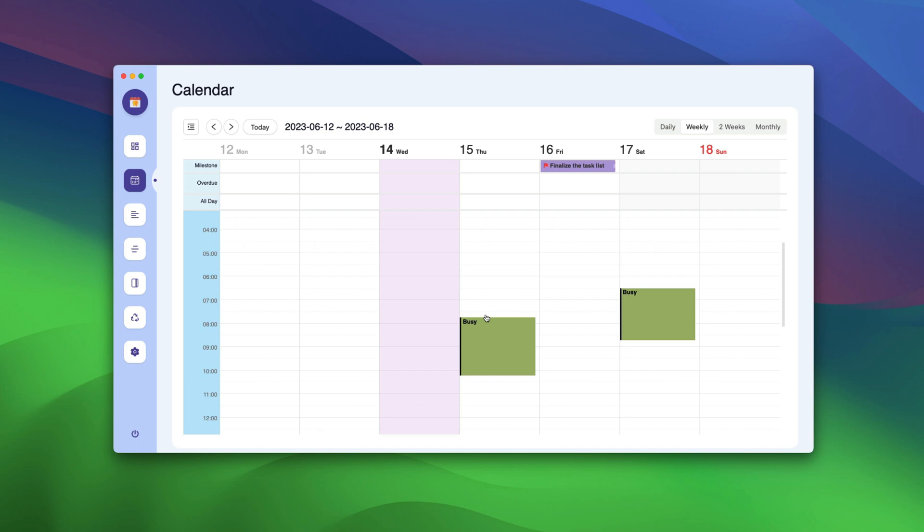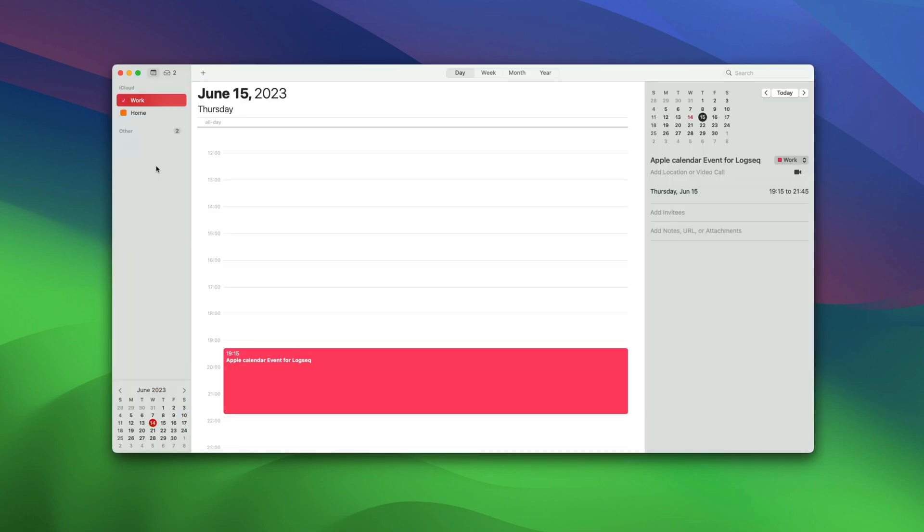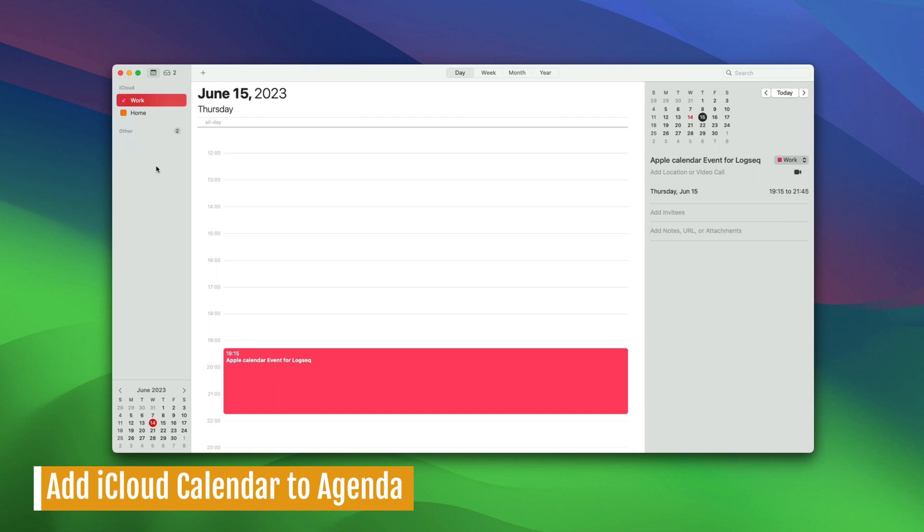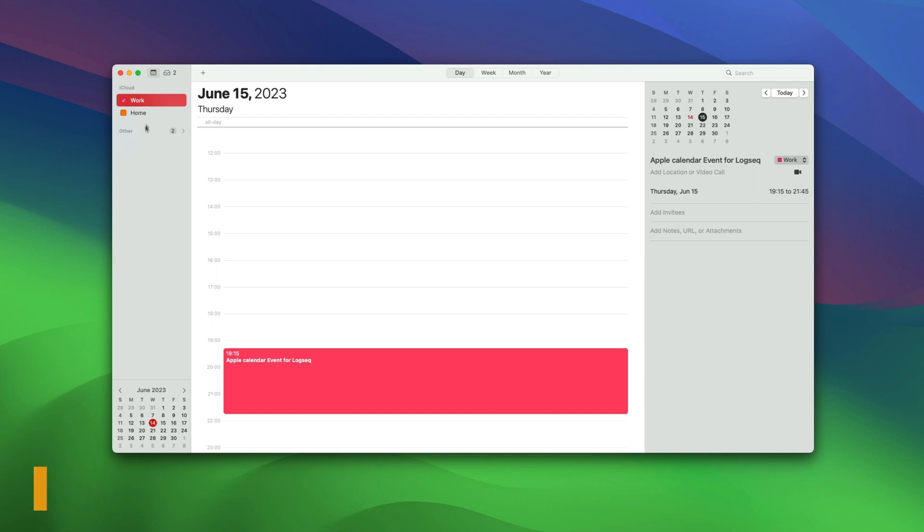For personal Gmail account, you don't need such permission. Now that we have added Google Calendar to our Agenda Directory, let's see how you can add iCloud Calendar to Agenda Directory. To do that, first, launch the Apple Calendar app on your Mac. We have already done that.